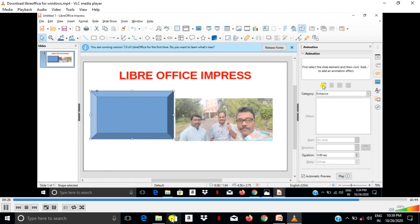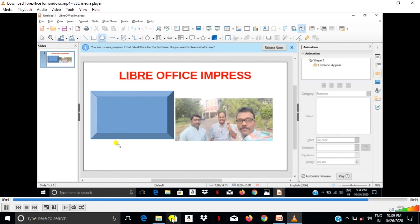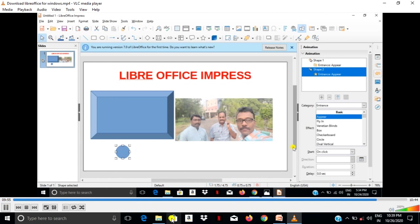Next I am giving animation to text also. Now I am going to draw a circle here and give animation to that circle. Add effect, select the object and then add effect.